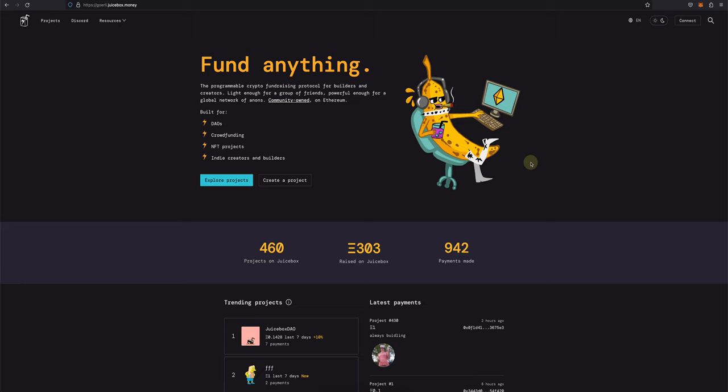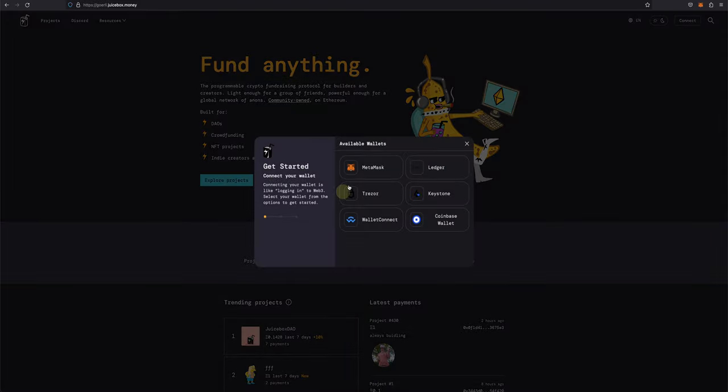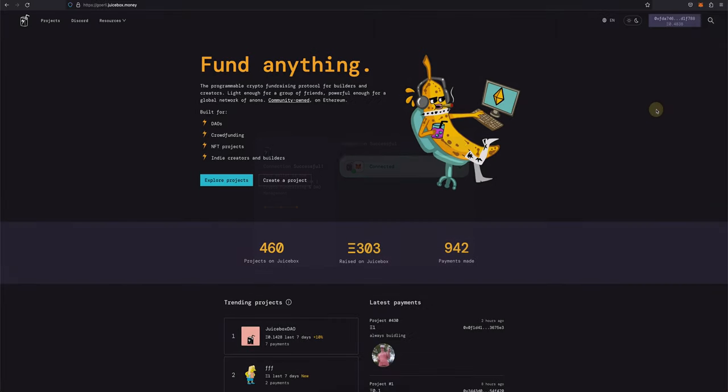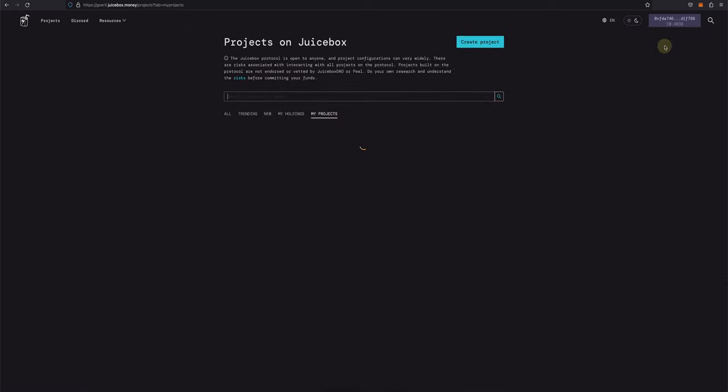Before you start, you need to have a Juicebox project for which you are the owner. So if you haven't already, head over to juicebox.money and connect your wallet. You can hover over your wallet address and click my projects to find your project.